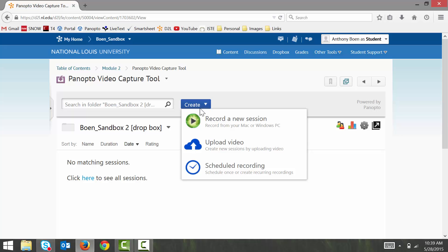You can use the Panopto Recorder to capture your screen or video from a web camera. Or, if you've already recorded your video on an external device, such as a camcorder or a smartphone, you can click the Upload Video option, allowing you to upload your video file directly from your computer into Panopto.